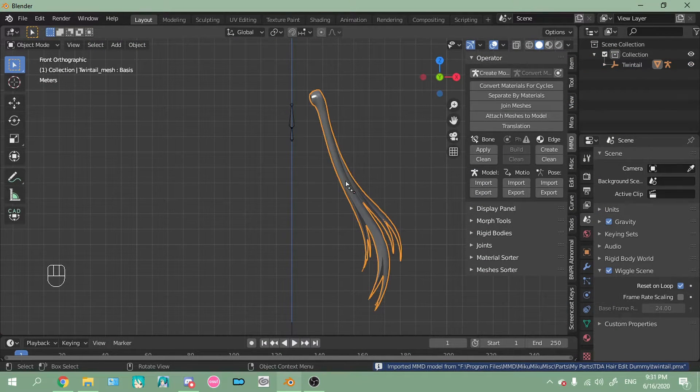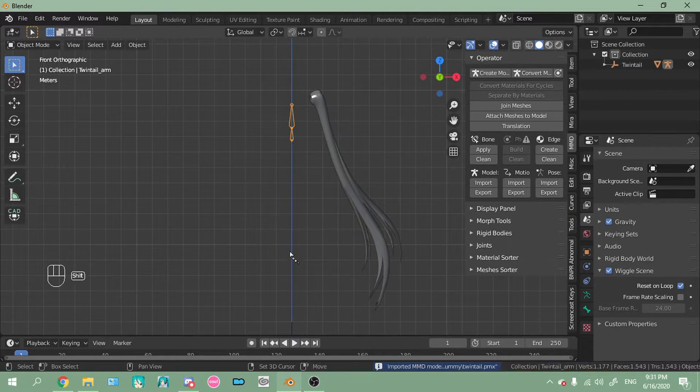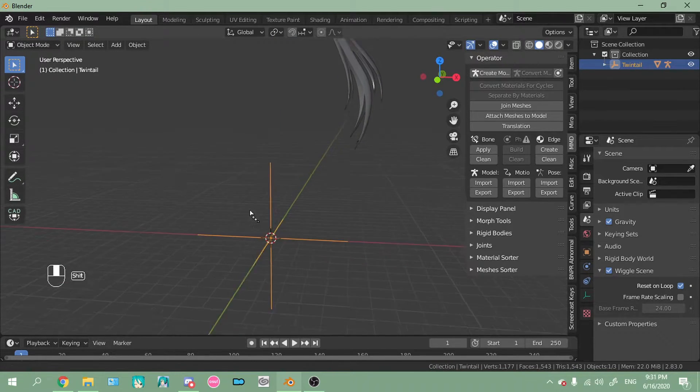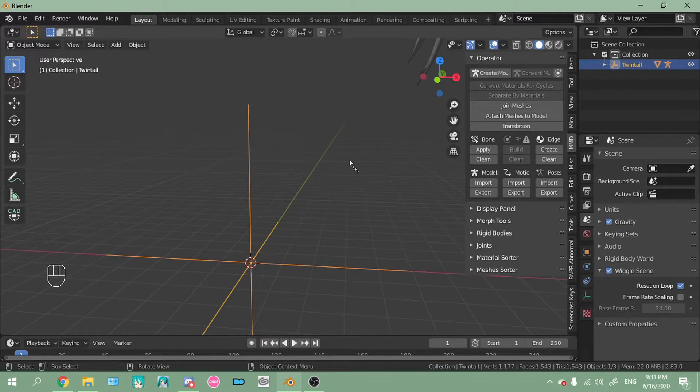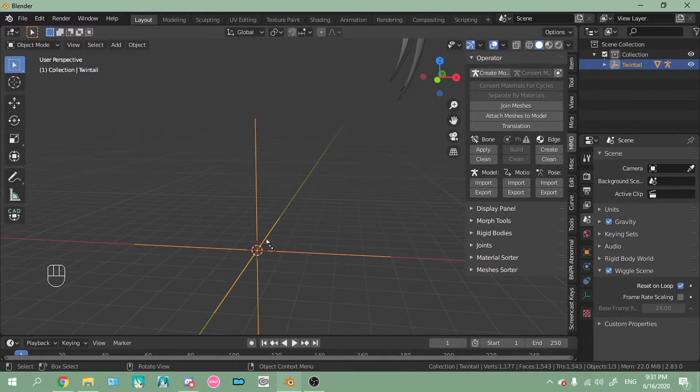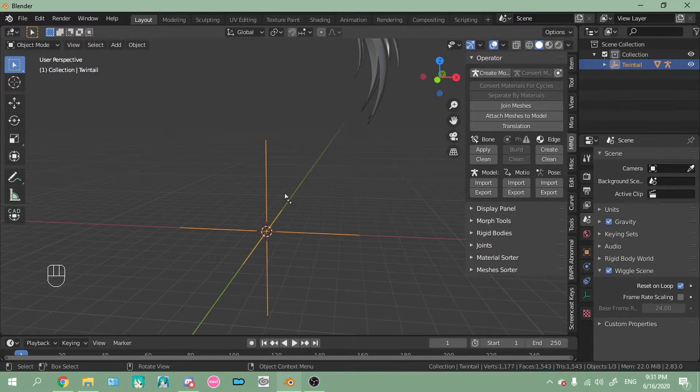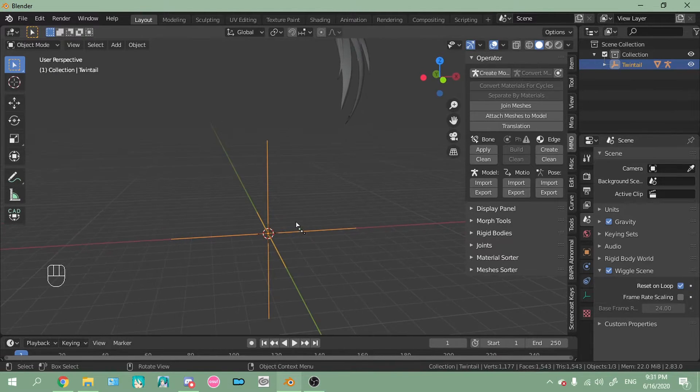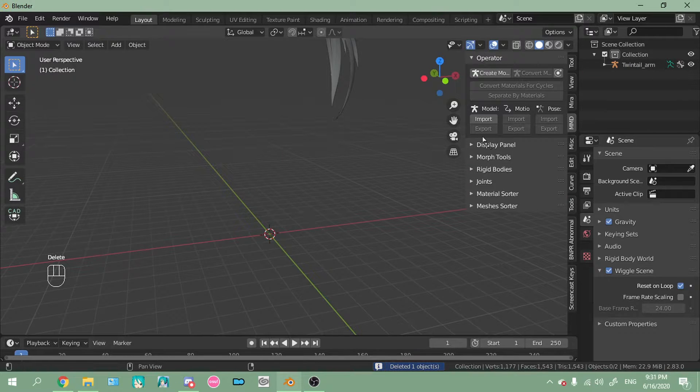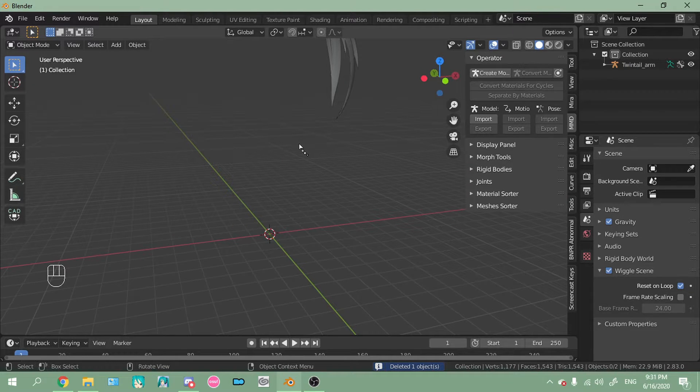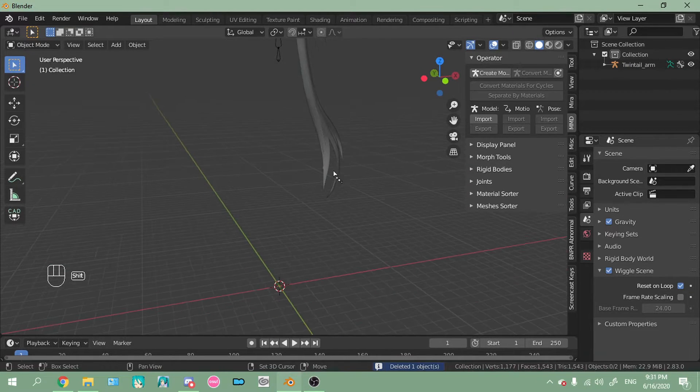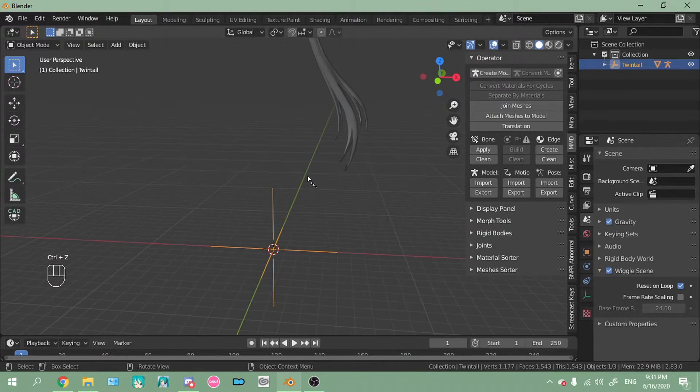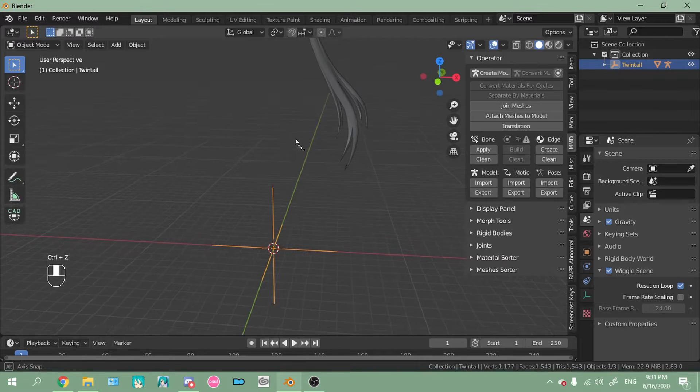So this is the mesh. These are the bones. And this right here is technically called a plain axes empty. It acts as the mother bone. And if you delete it, you can't export the model. So keep this. It's important.